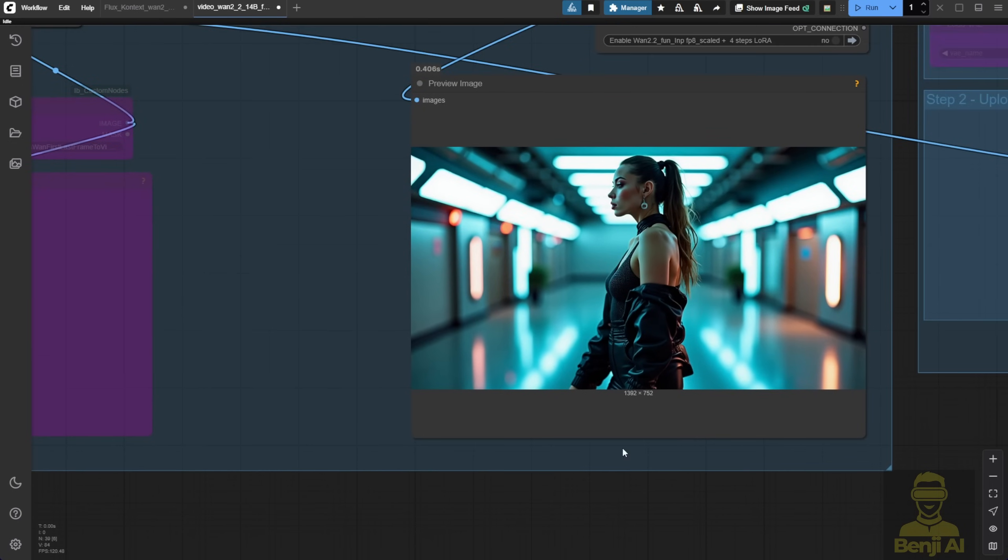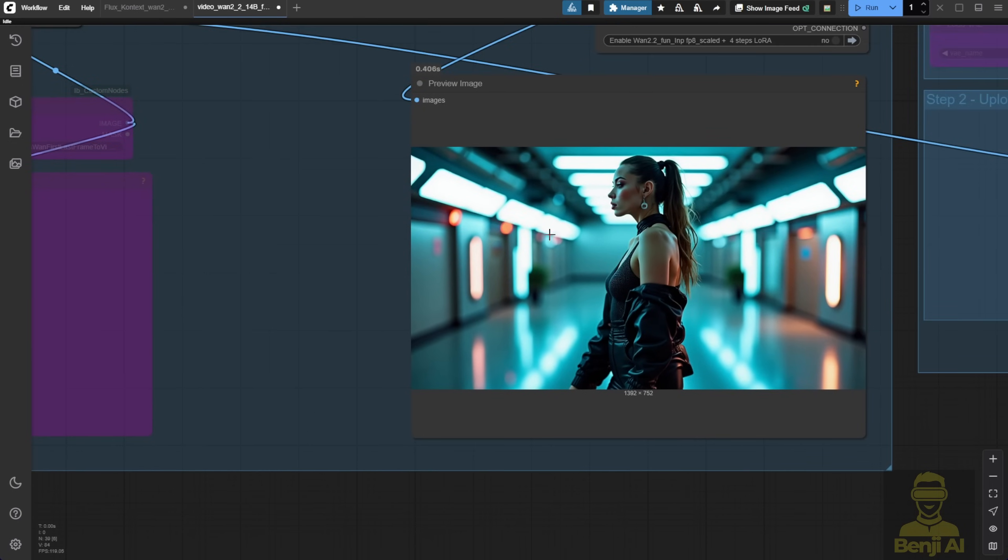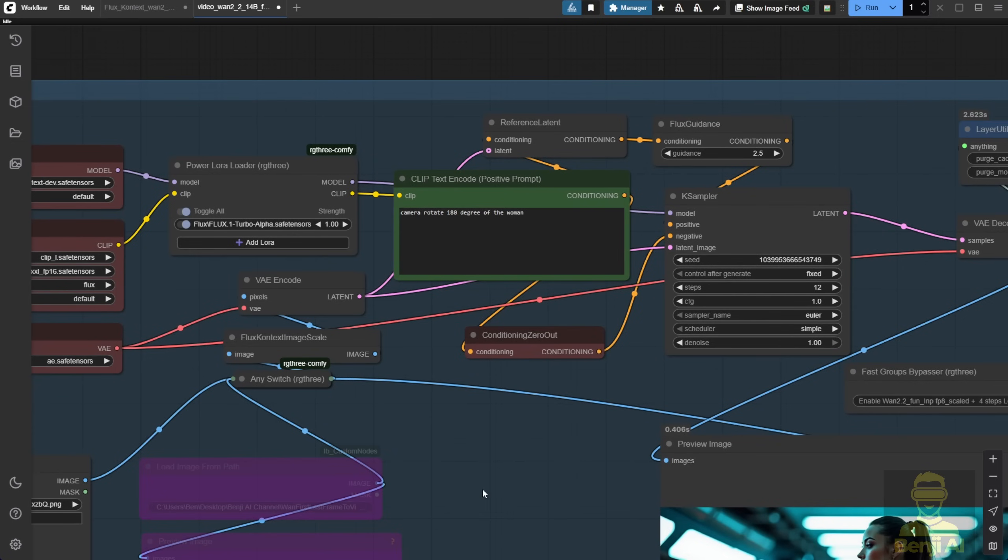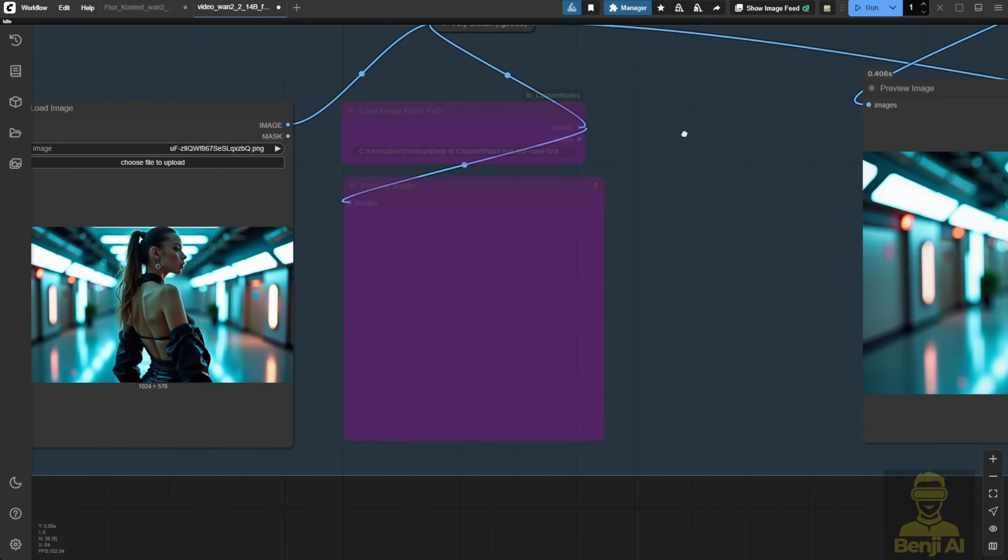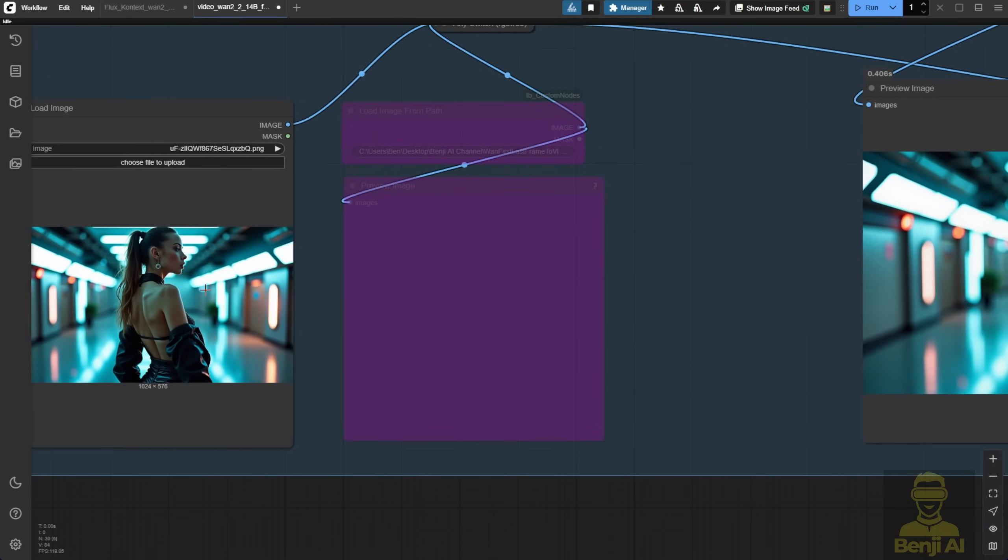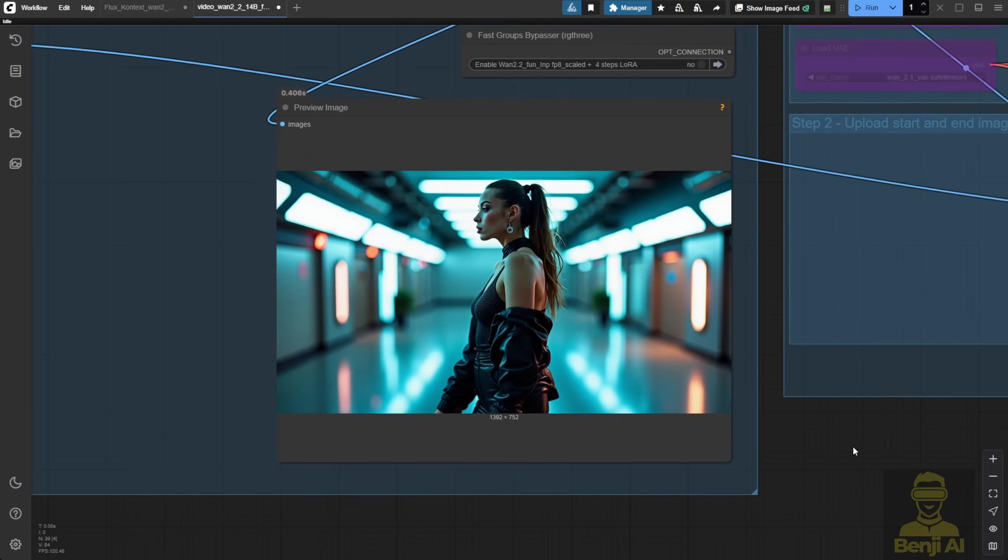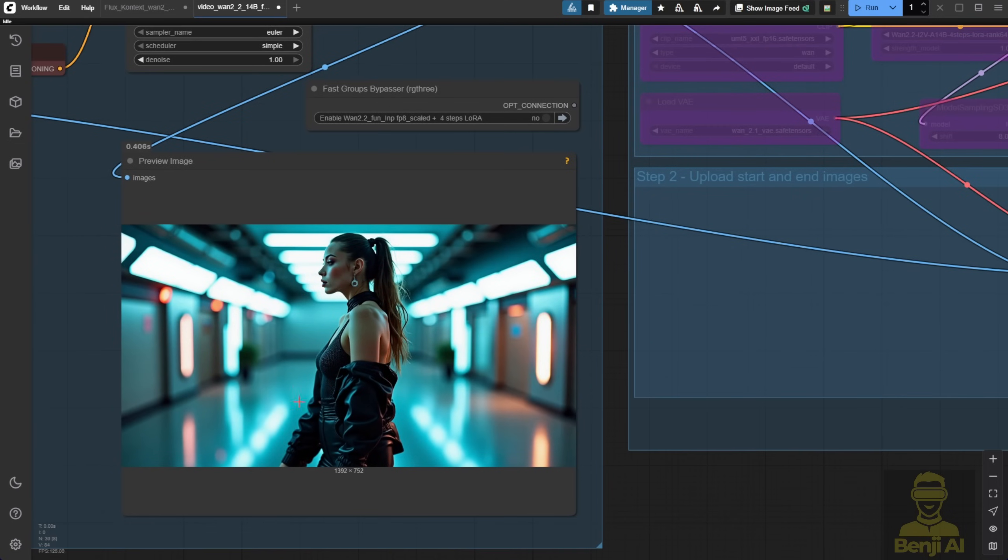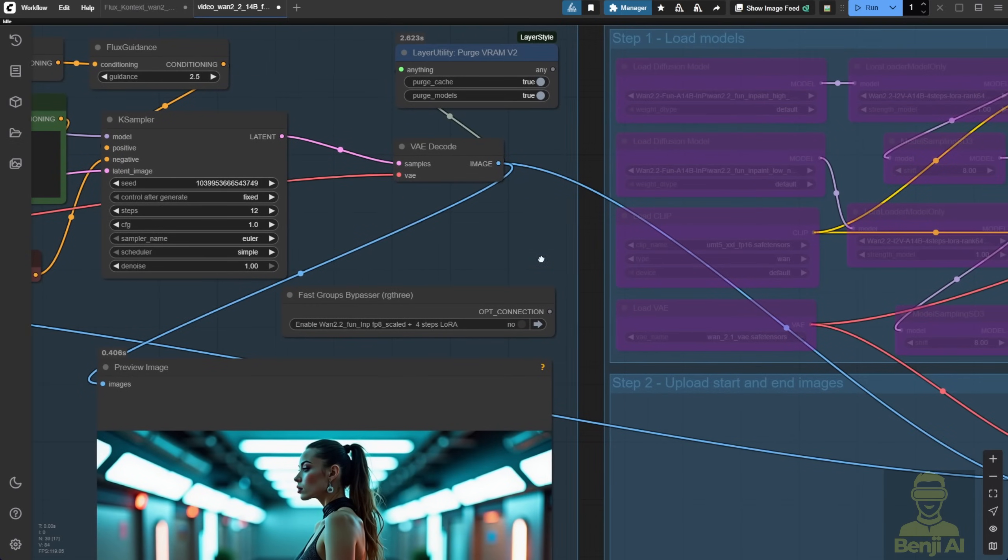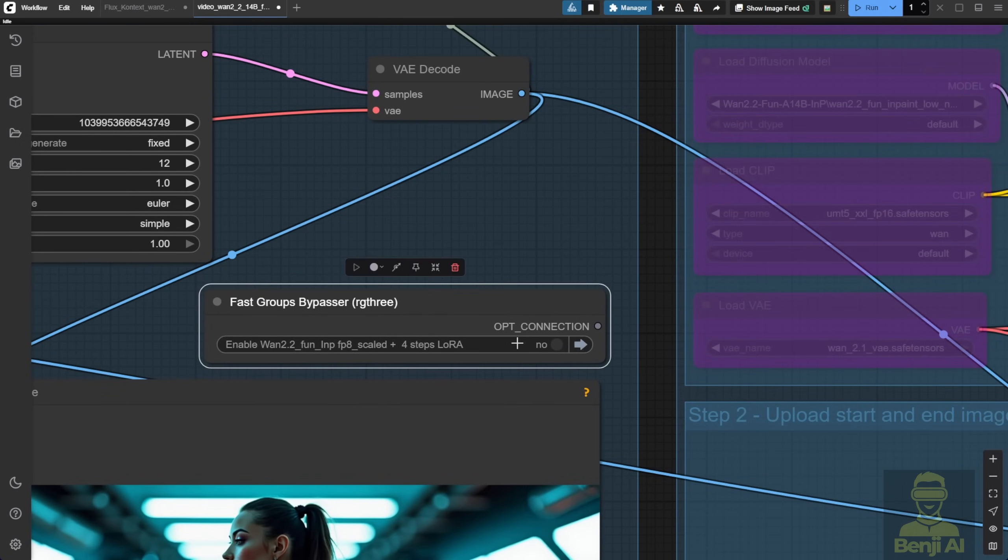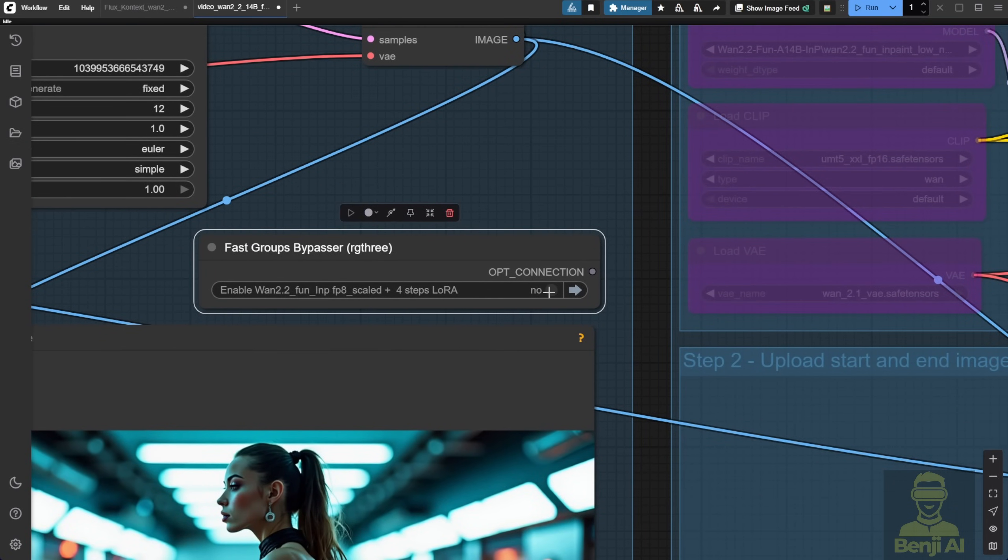Okay, got the end frame generated. My prompt was simple. Just rotate the character 180 degrees. So she starts facing one way and ends up looking the other direction. Now, I've also added this fast bypass enabler. It acts like a switch. You can turn it on and off. Once you like the end frame, just enable it and run the process again.